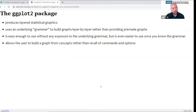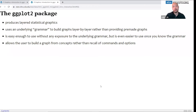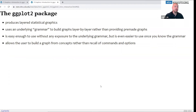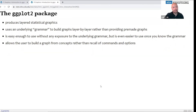Fortunately, ggplot2 is easy enough to use without any exposure to the underlying grammar, but it's even easier to use once you do know the grammar. It allows the user to build a graph of concepts rather than recall of commands and options. In most other statistical software packages, the graphics are built by commands with a bunch of options, and you have to go looking for all the options for each separate command. ggplot2 has a different way of doing things for graphics that I think you'll like more.